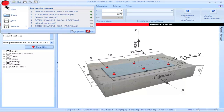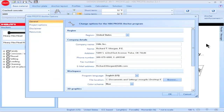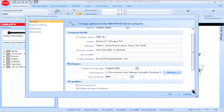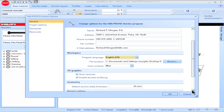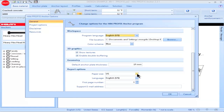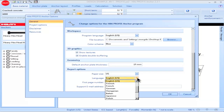An additional feature accessible via the red Hilti icon is Options, which allows you to customize PROFIS Anchor for your individual needs. Under General Options, you can include information you want to see on the design report, and select the language displayed while working. You can also customize the design report by selecting a particular paper type and language for the report.